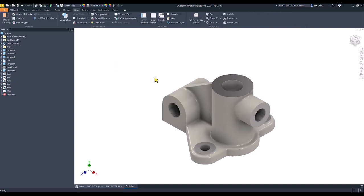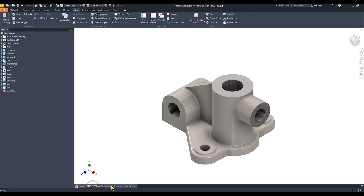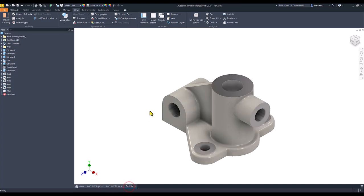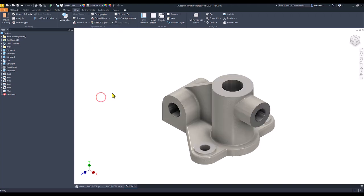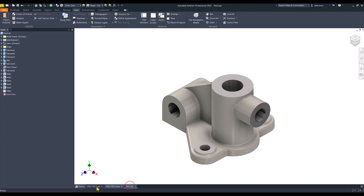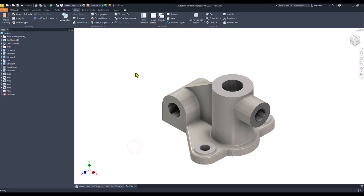And now we can compare this with the other. Only one additional option is default lights. Now they are the same. You see, absolutely the same. That's all for today. Thanks for watching. Bye bye.